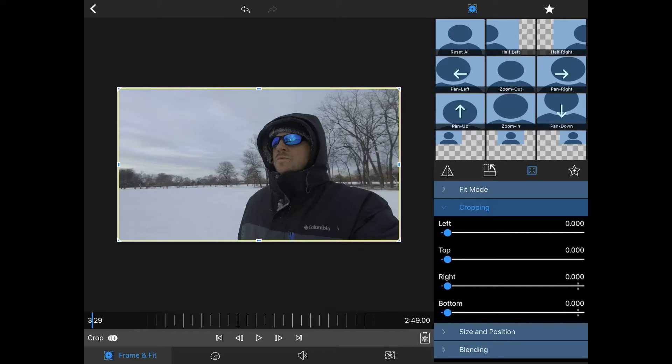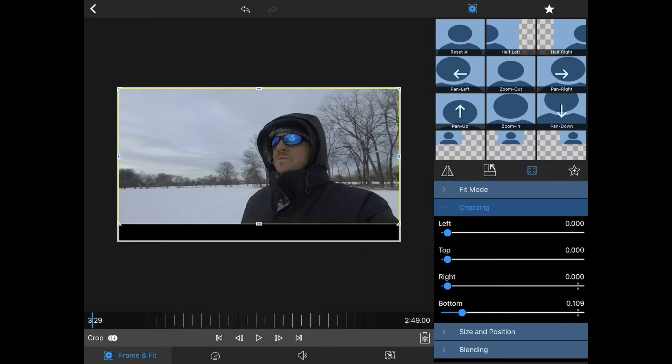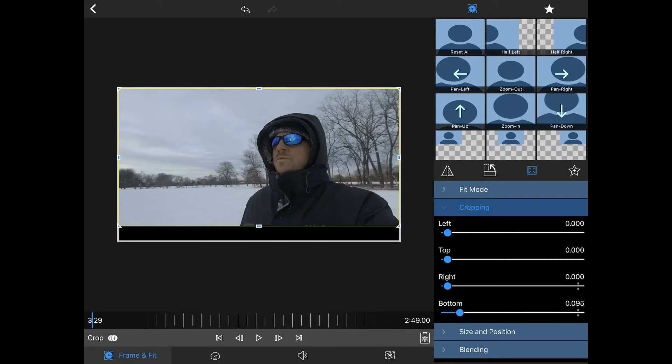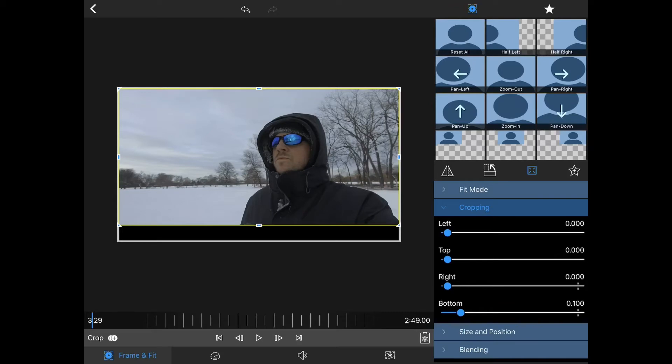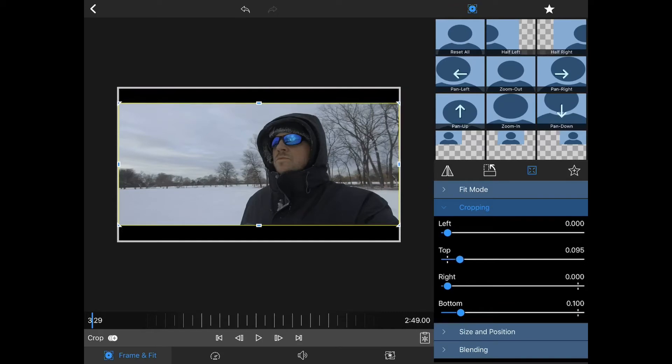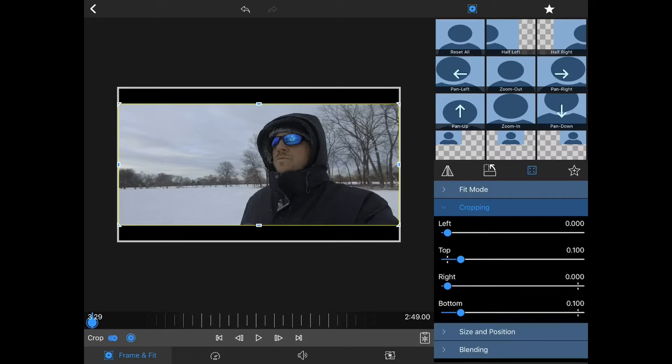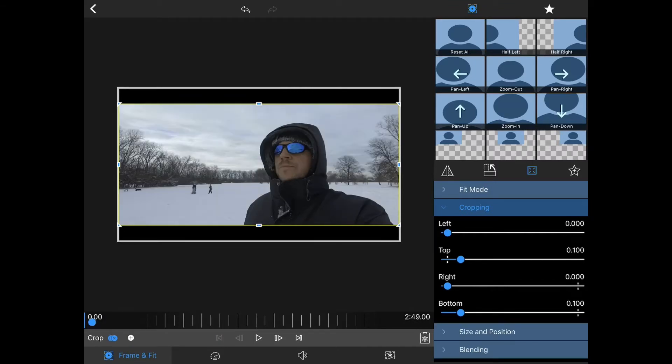I'm going to adjust the bottom cropping slider to 0.1, and then I'm also going to do the same for the top at 0.1. What that will do is create a keypoint.